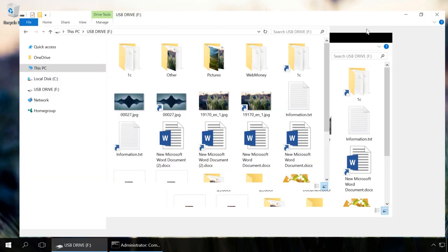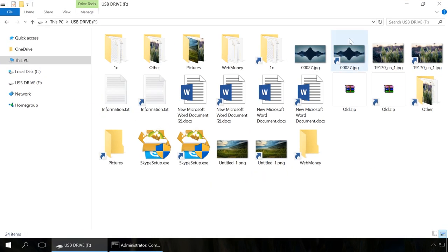The lost files which became visible on the flash drive after execution of this command can be copied to another media. After that, clean the USB drive with the method I recommend using the command prompt and the command clean.